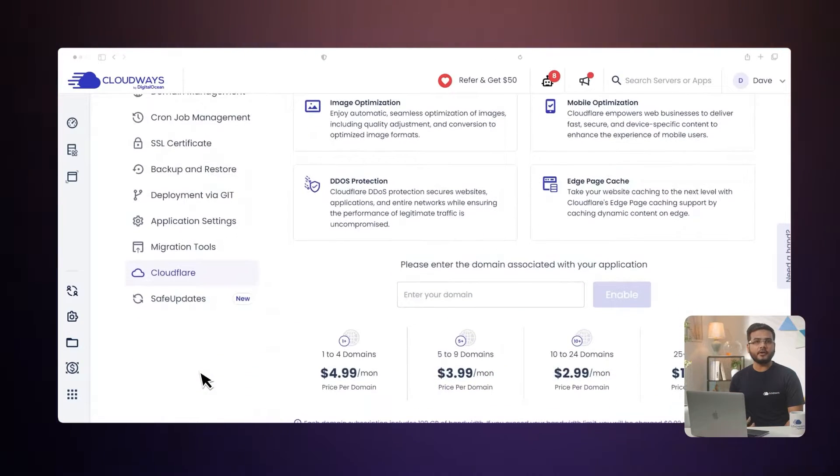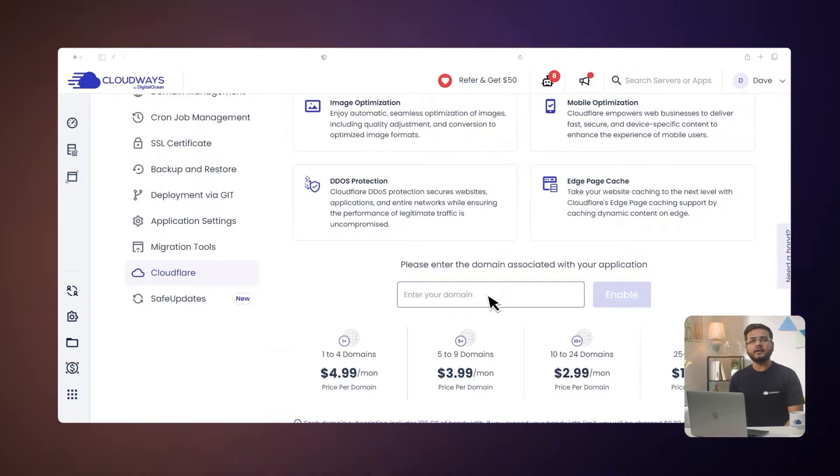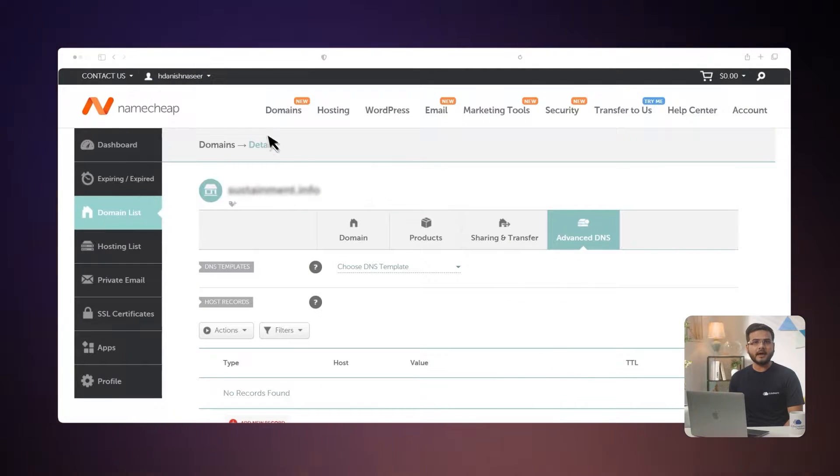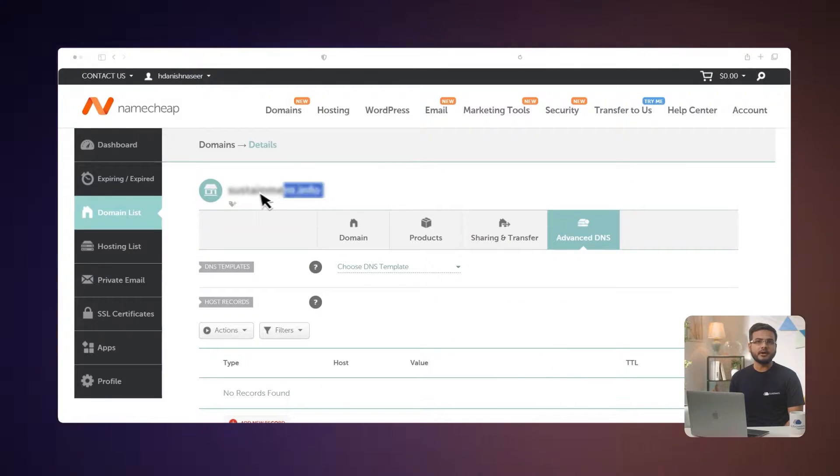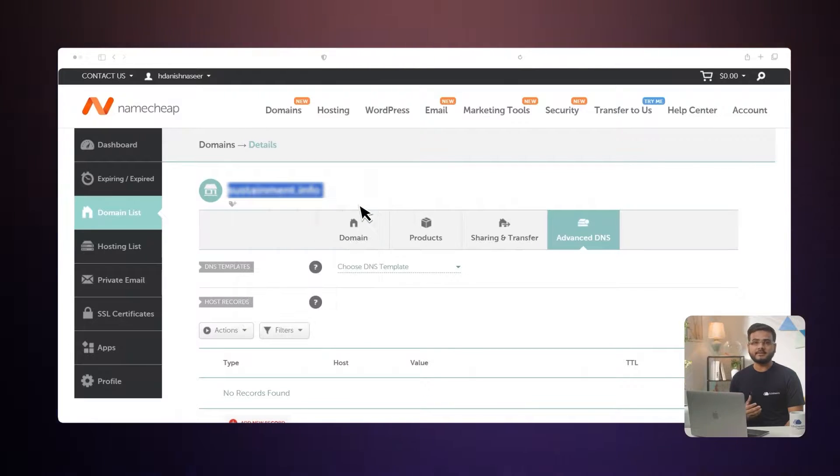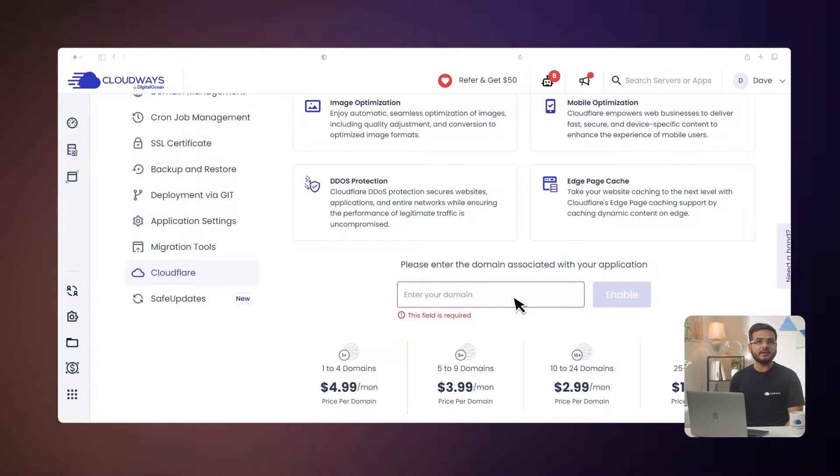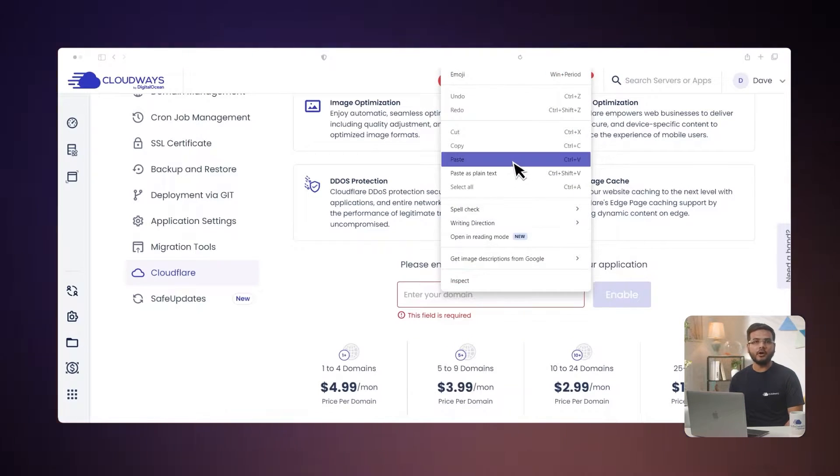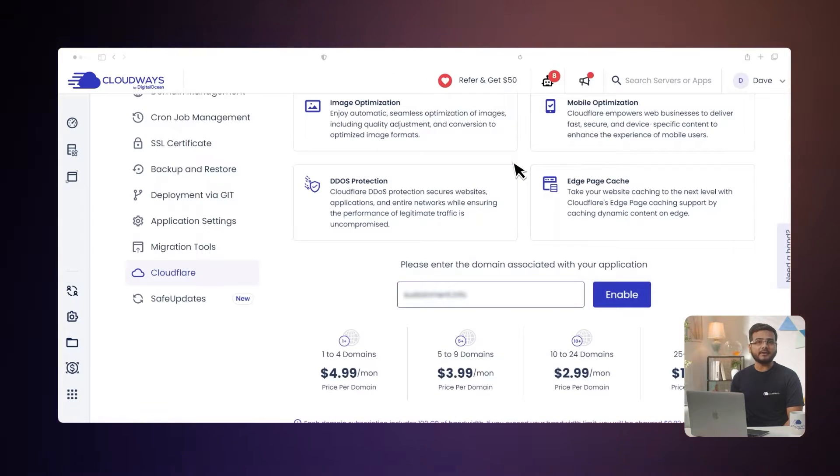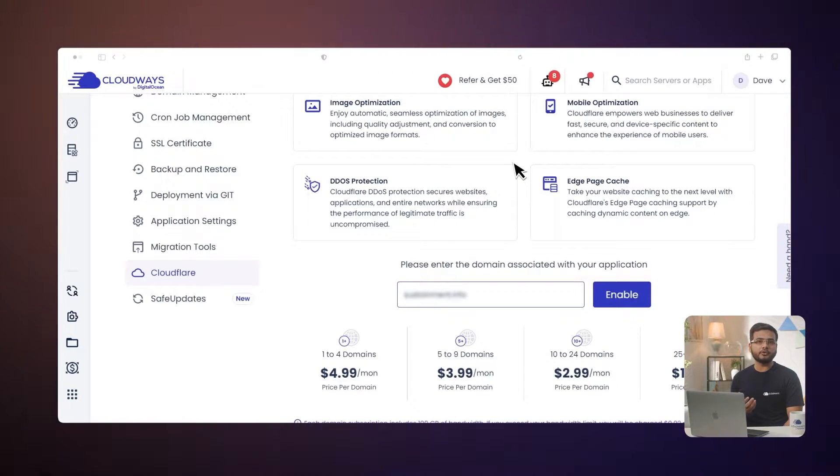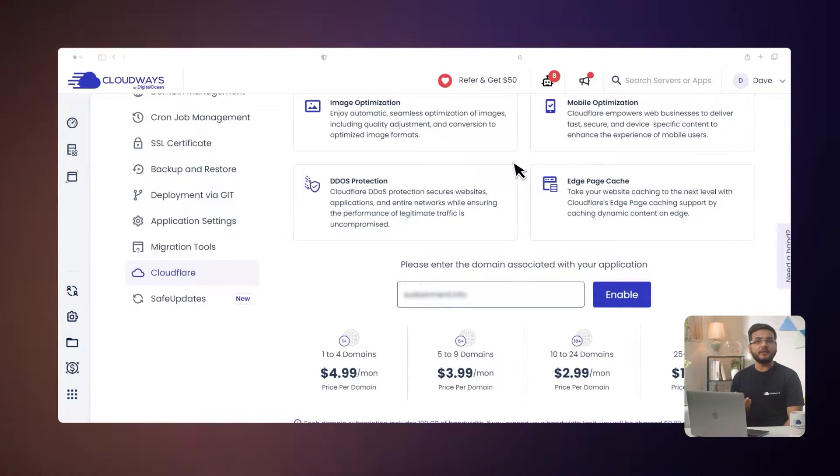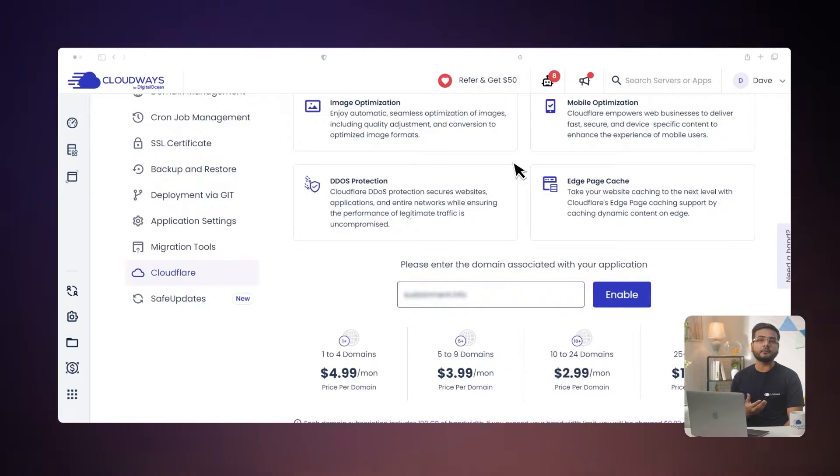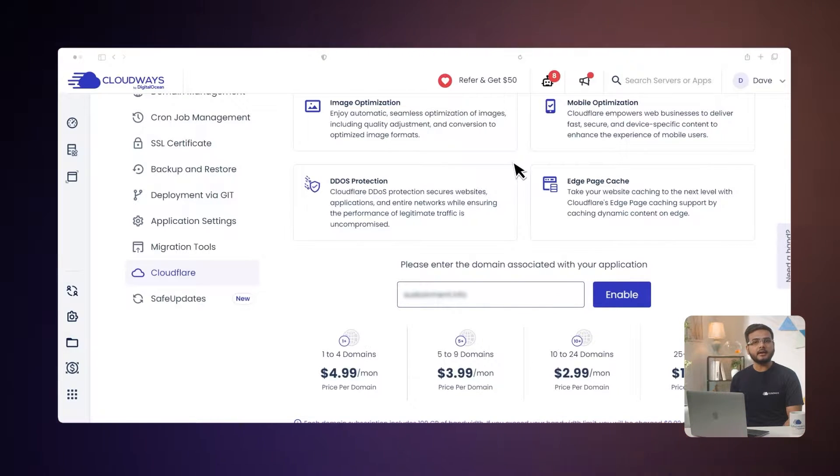select Cloudflare. Enter the domain name for your website. Cloudflare Enterprise supports root domain and subdomain. You can enter a root domain example.com or a subdomain support.example.com. Entering the root domain automatically covers the www domain, and it will be protected by Cloudflare Enterprise. Next, click Enable.